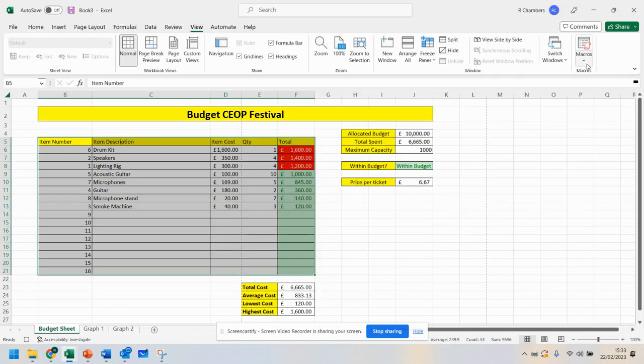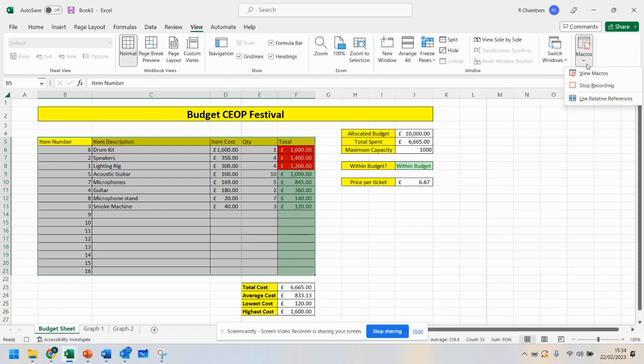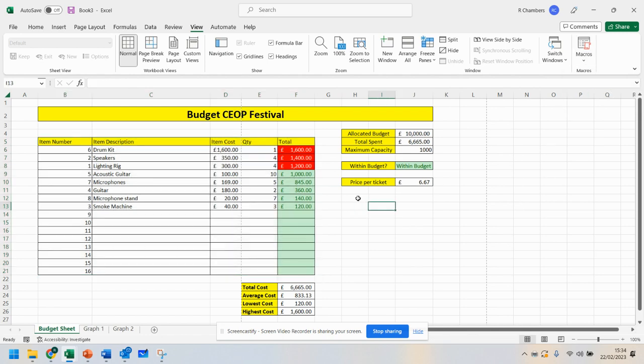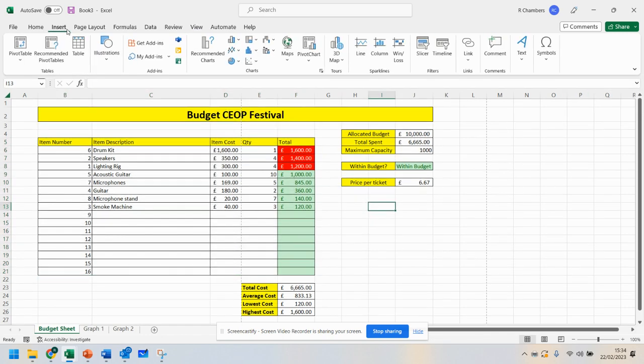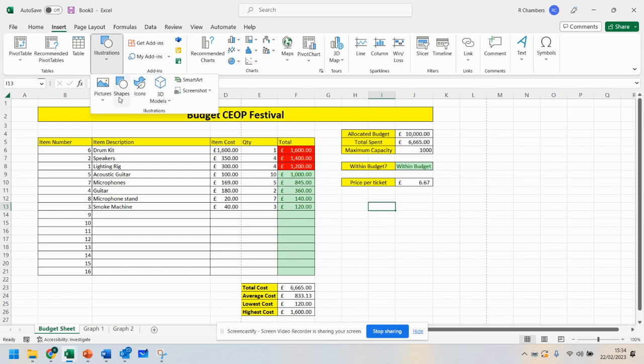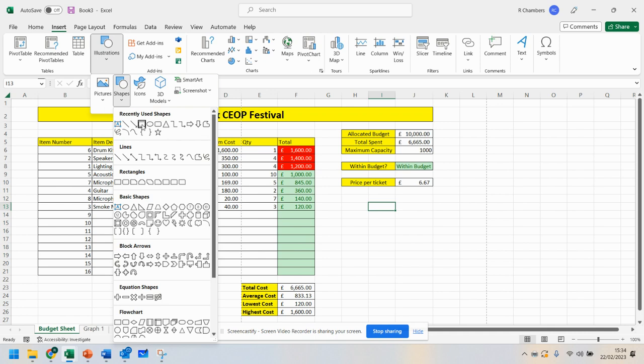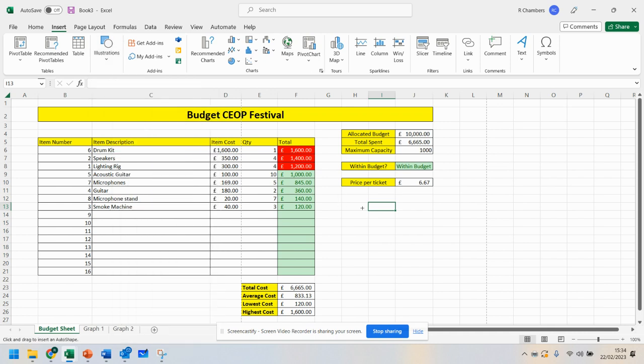Now when I press stop recording, I've got a macro. So what I can do now is go to insert and add in a shape.